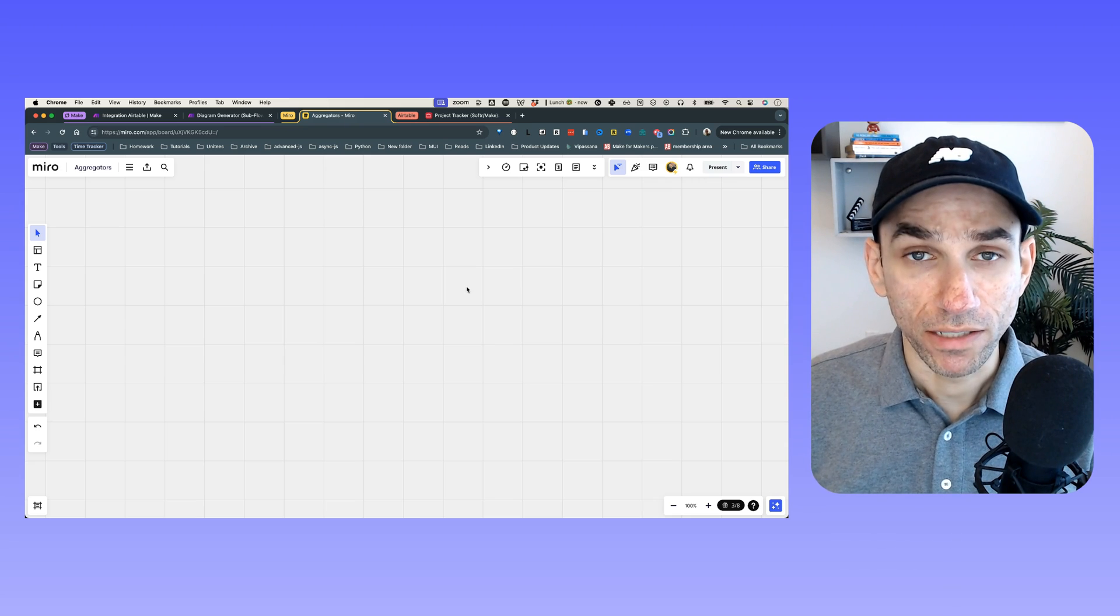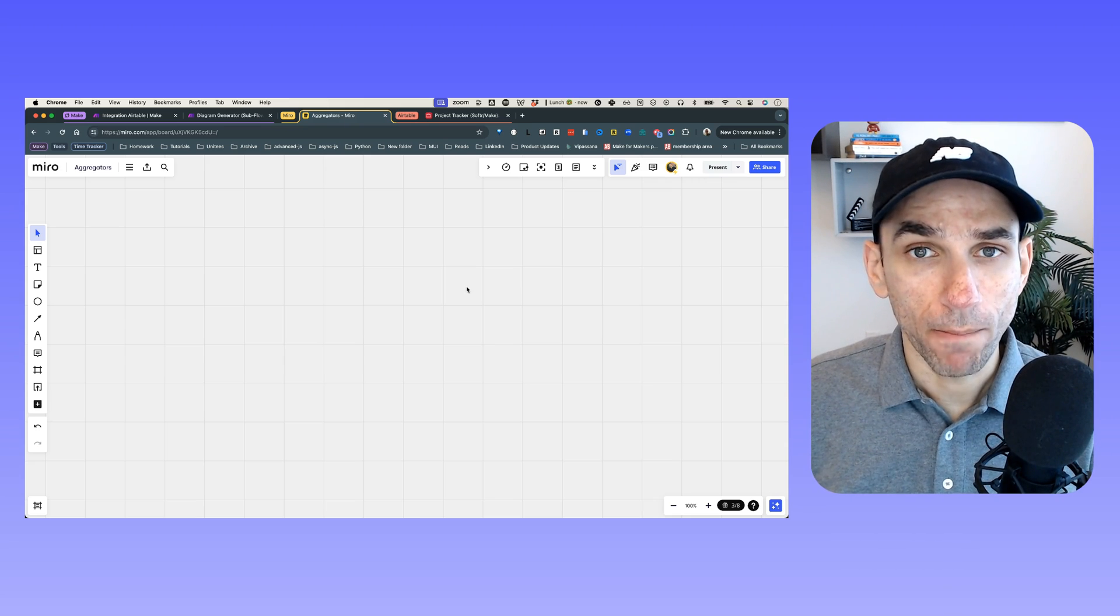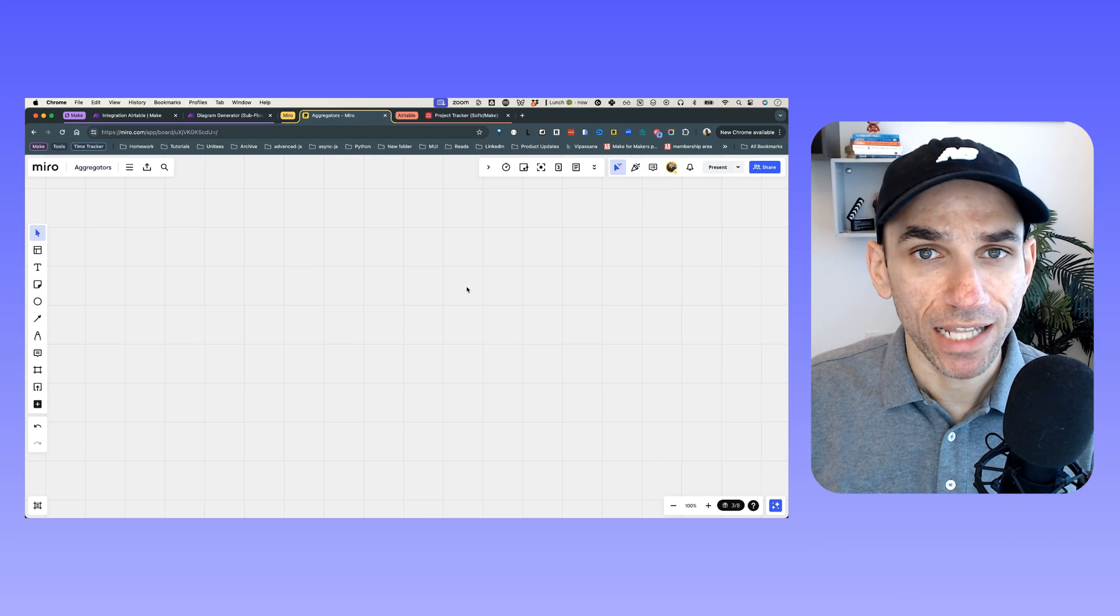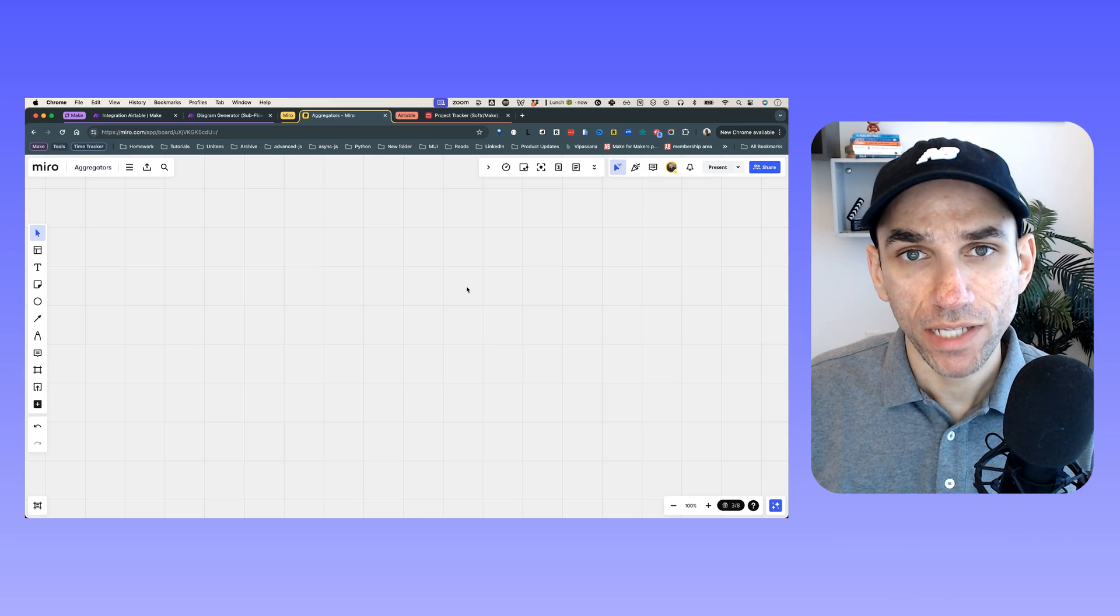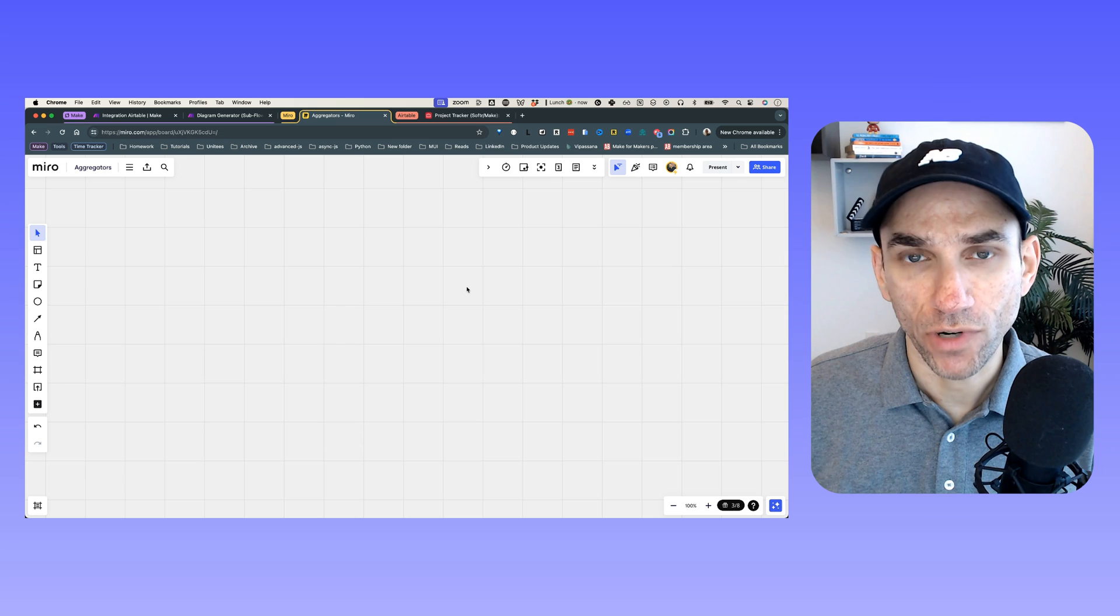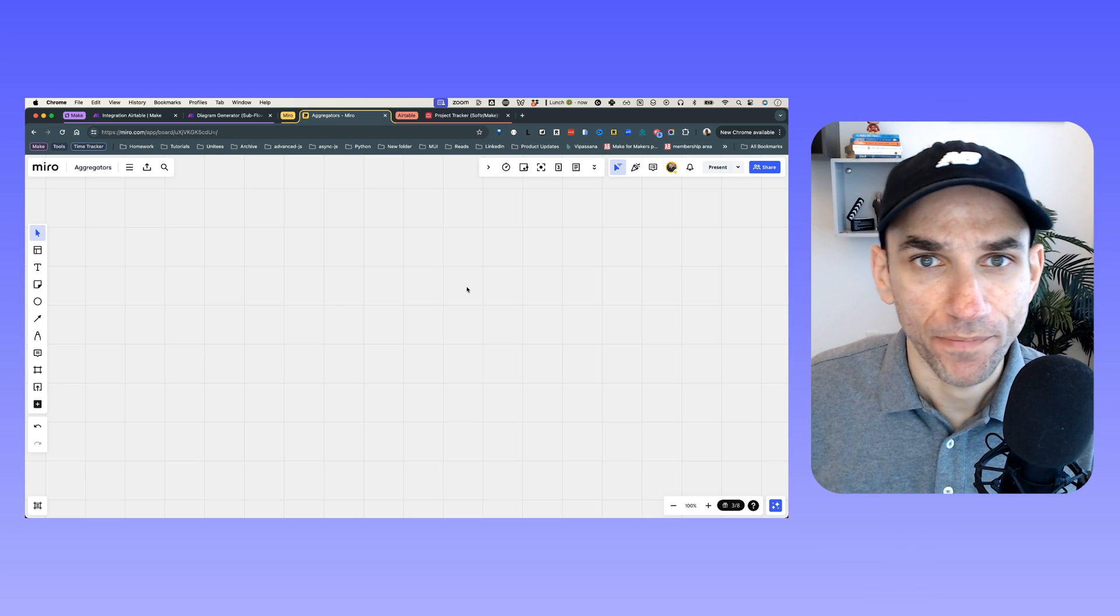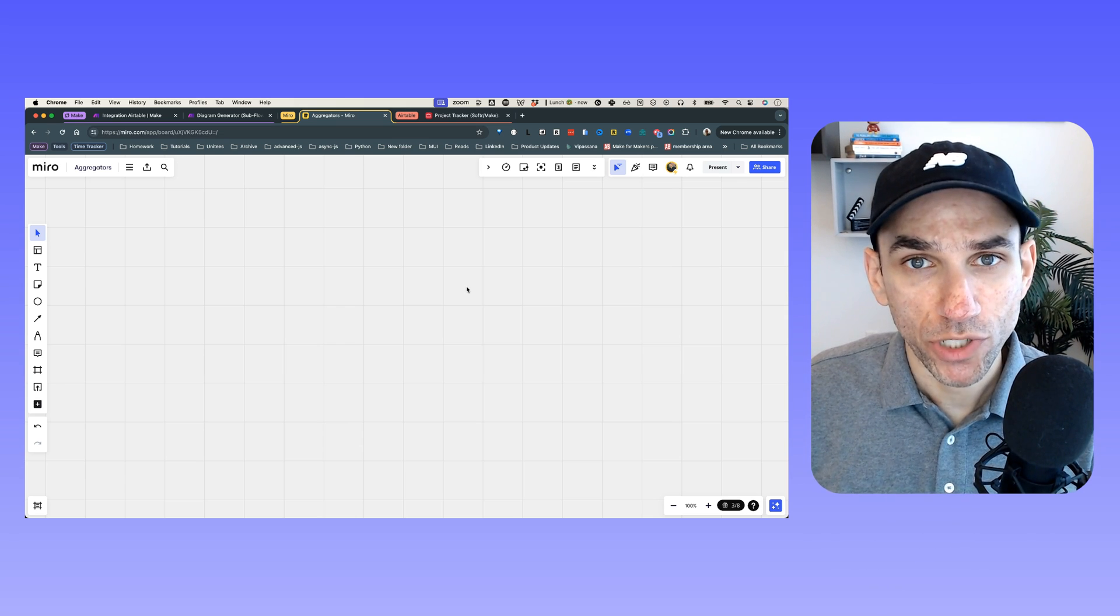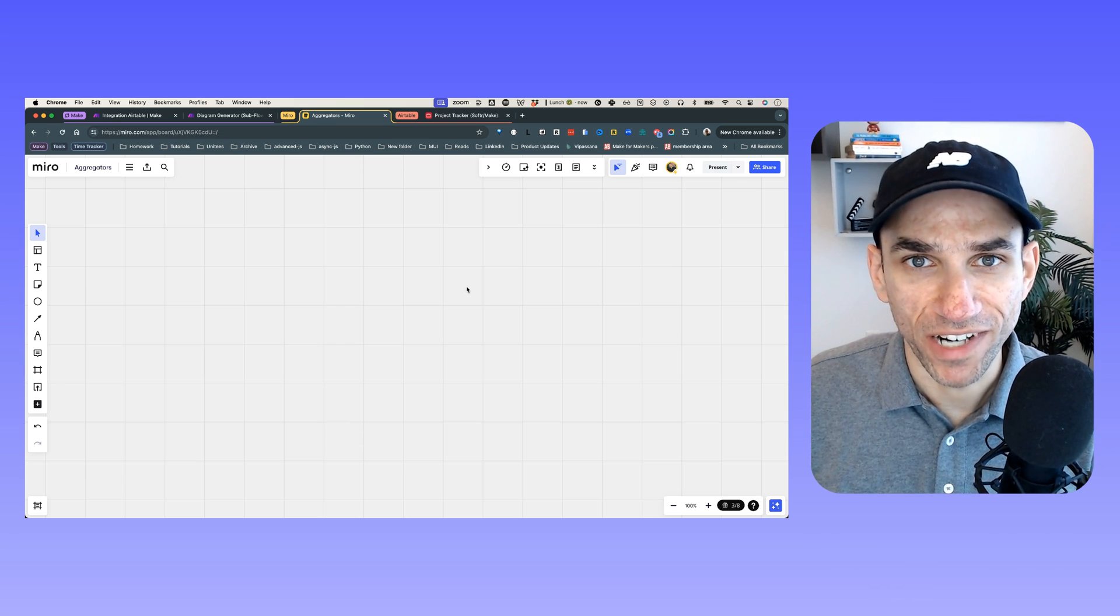Hey guys, welcome back to the channel. In this video, I'm going to show you a Make module that easily allows us to send data from a database to an API, for example, the OpenAI API. And as always, let's switch to the Miro board and map out the whole scenario.